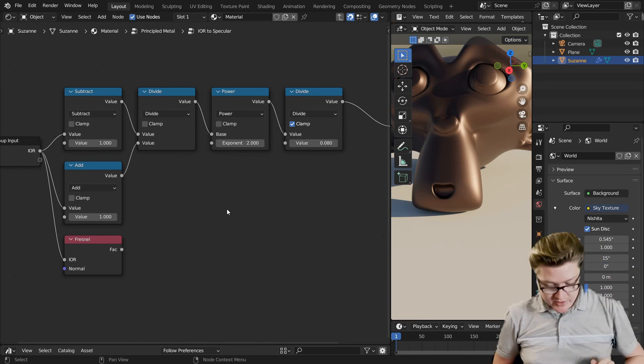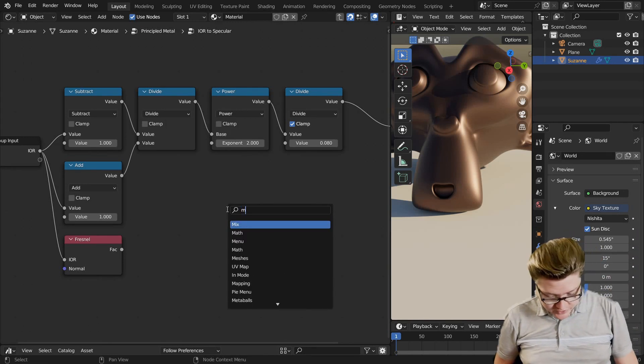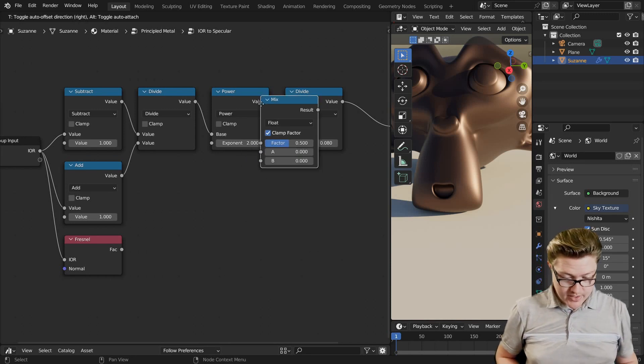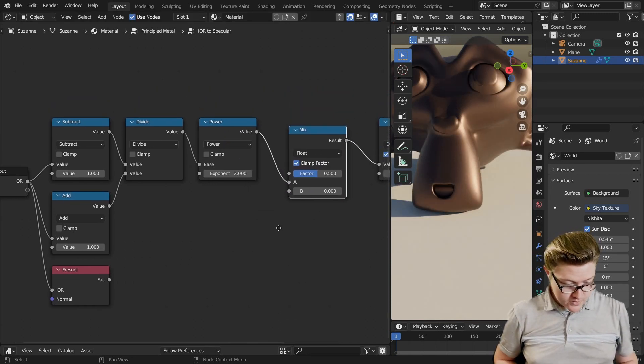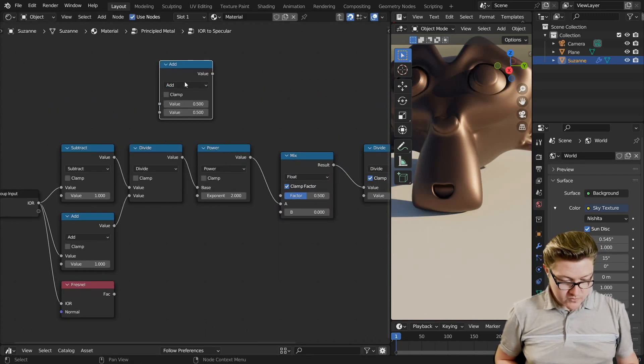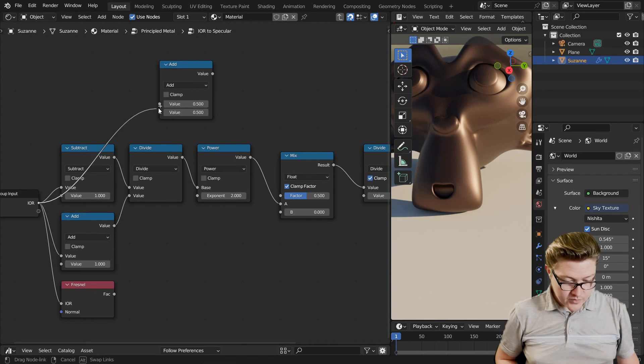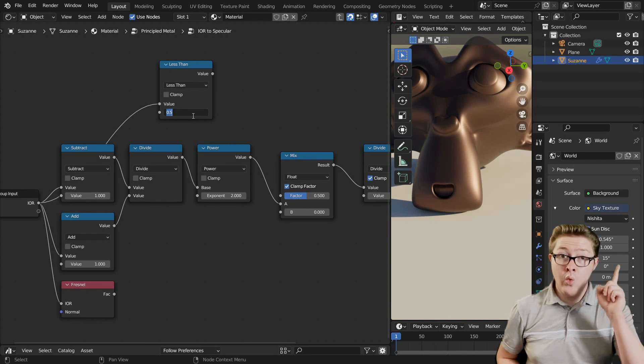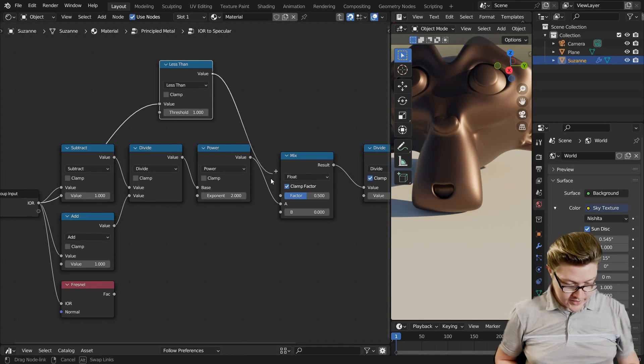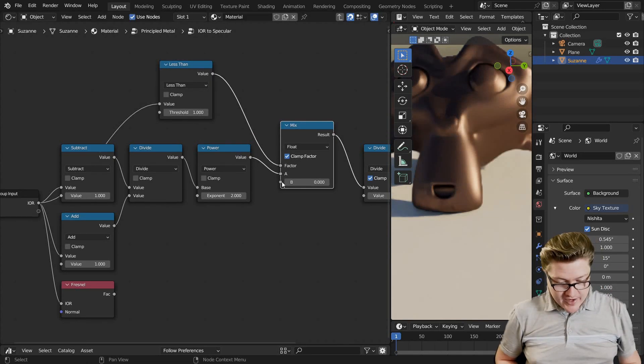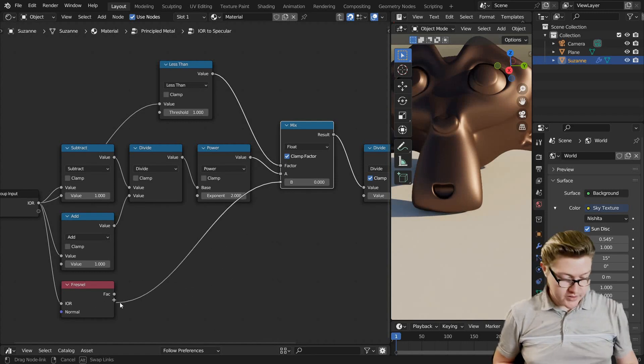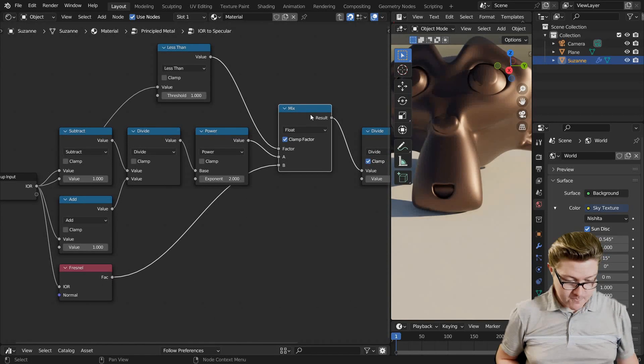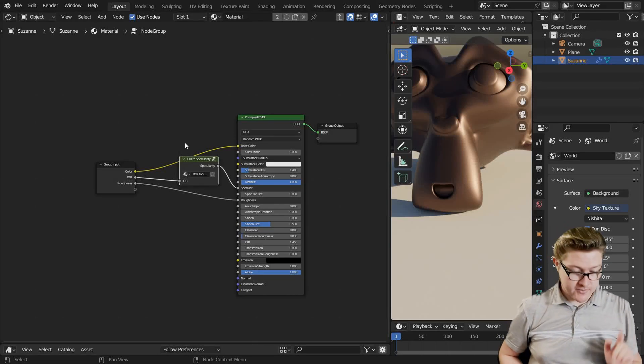We're going to Shift-A and search for a Fresnel node, F-R-E-S-N-E-L, that's a French word where the S is silent. We're going to plug that into there, but now we want it to be this equation for anything below one. So this is how we do that. Shift-A and search for a mix node and put that over here. And if we add a math node over here and plug IOR, we want to tell this that if it is less than one, then the factor will change to the second output, which will be this.